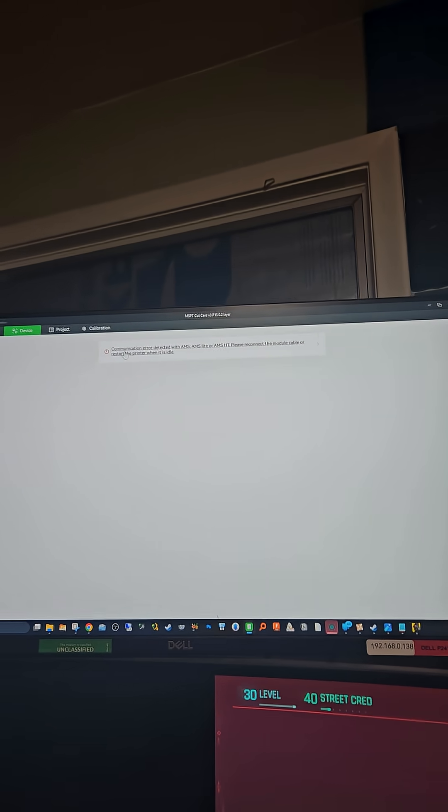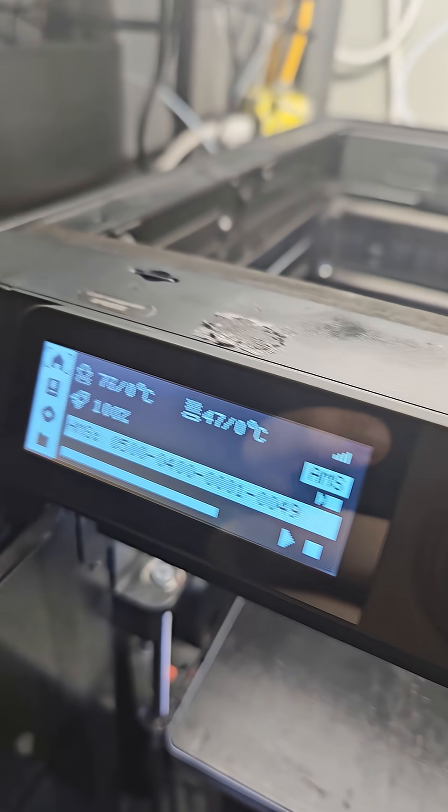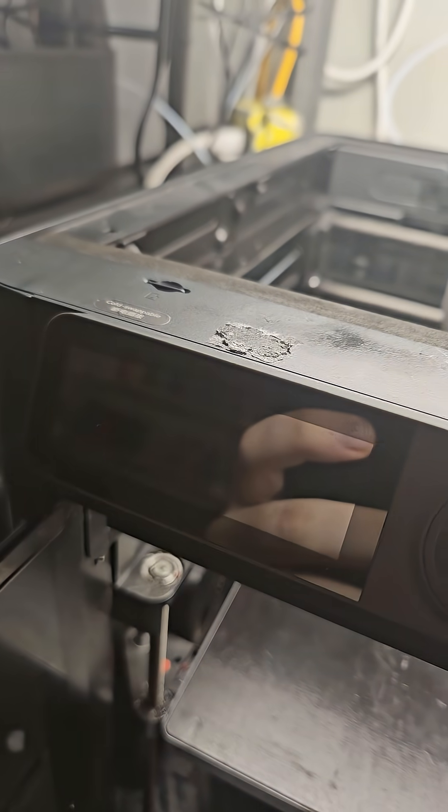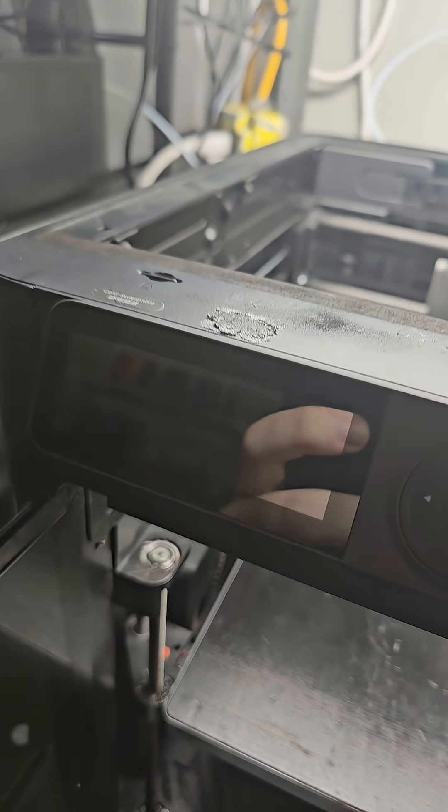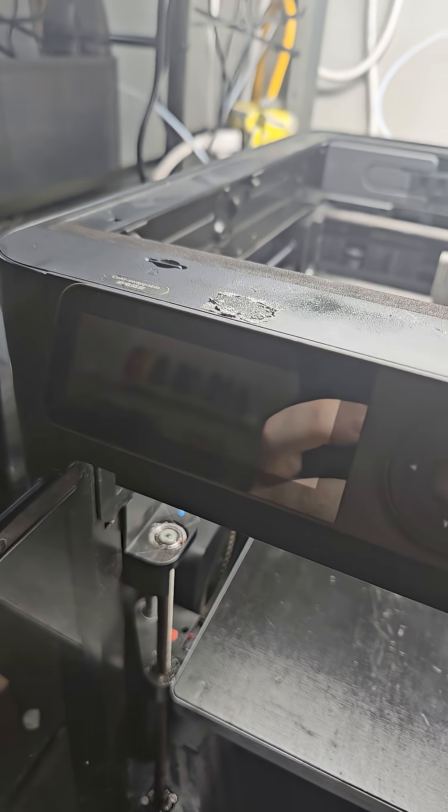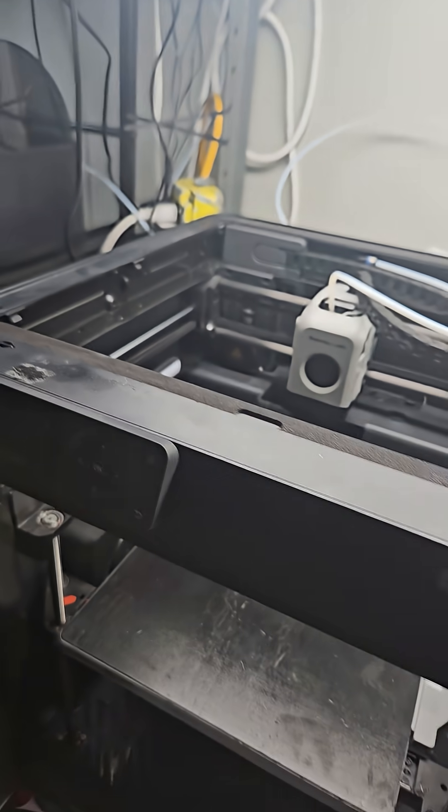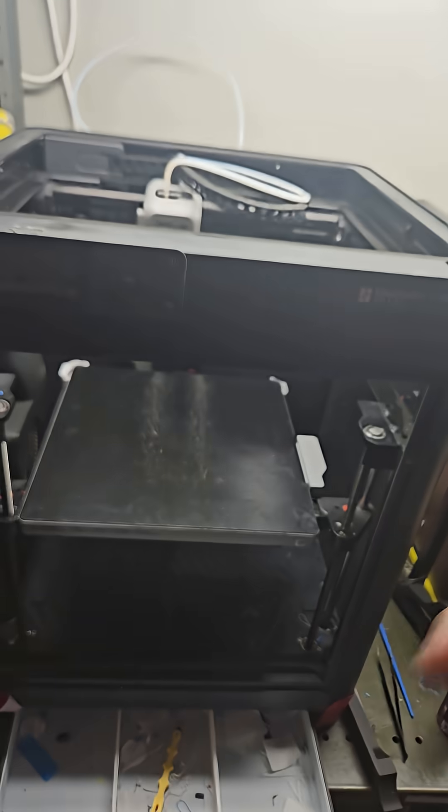So if I restart the printer it'll usually come back. I'm going to restart the printer. I'm going to leave it off for like a minute because if I just power cycle it on and off, it will not read the AMS.